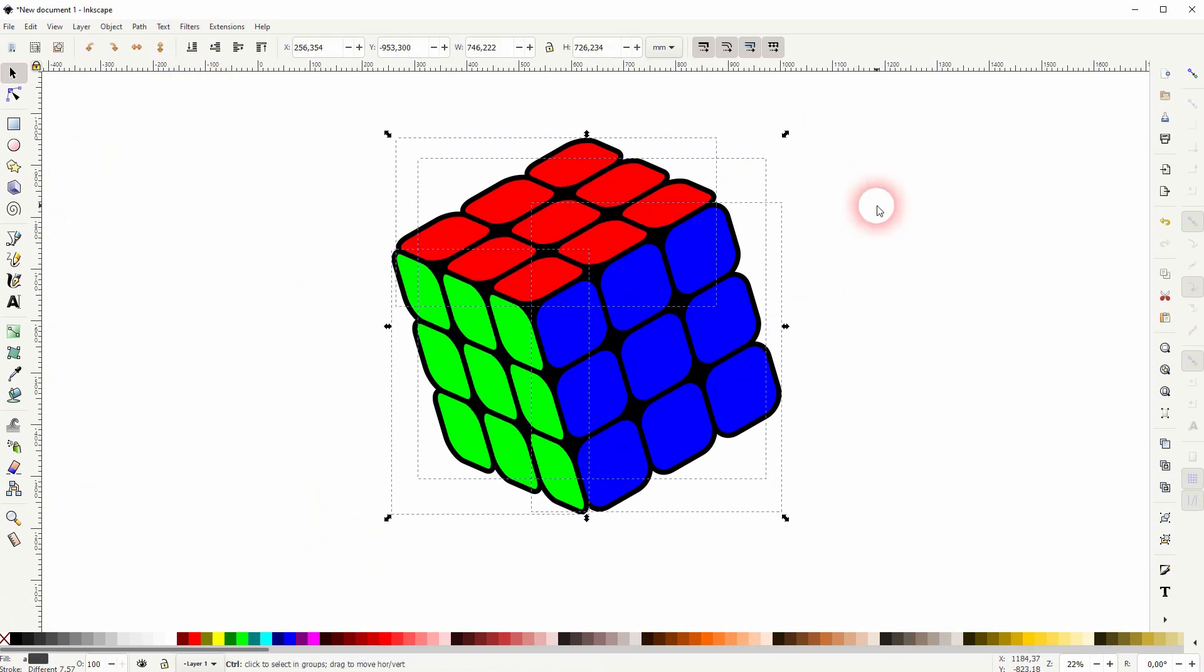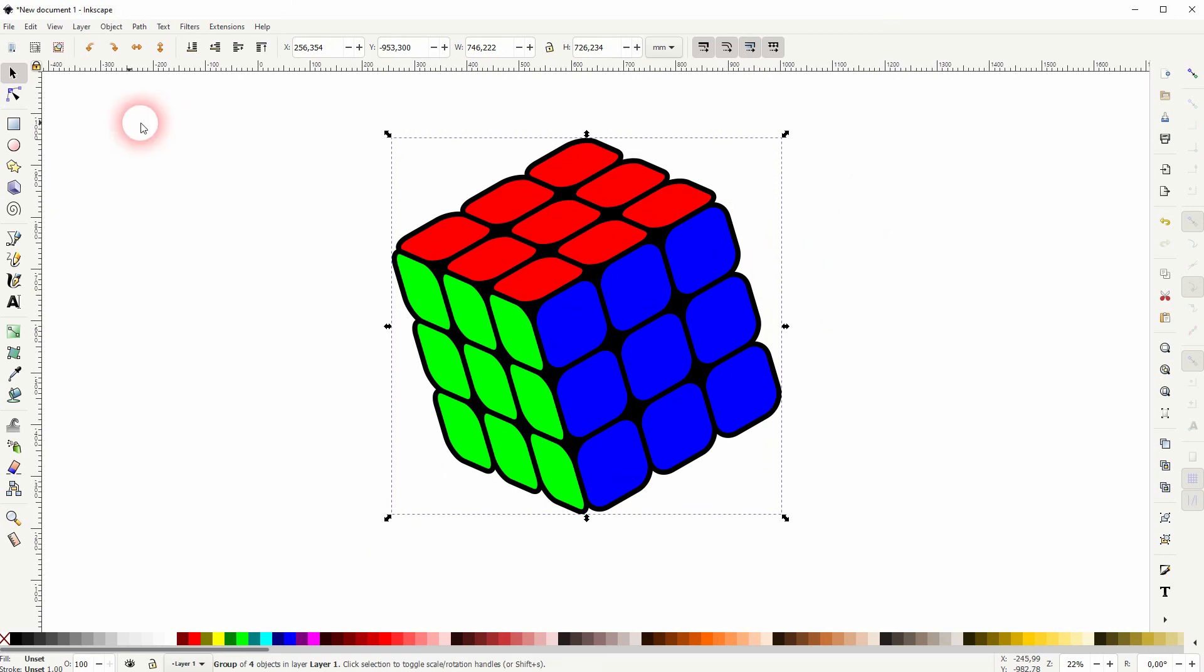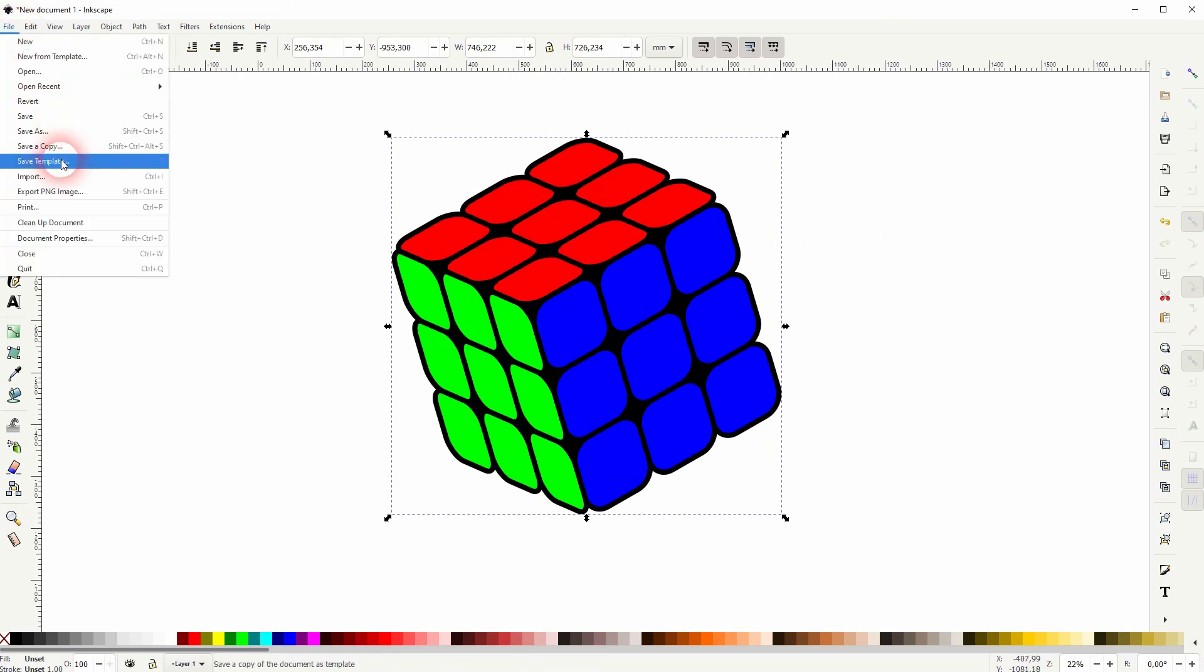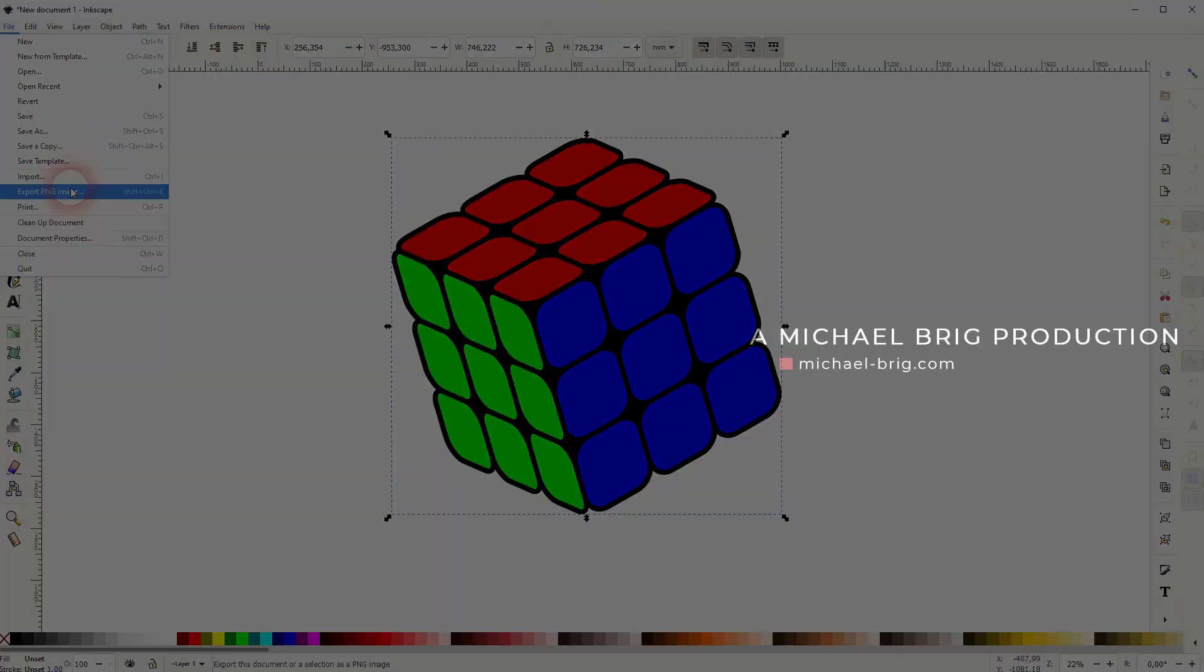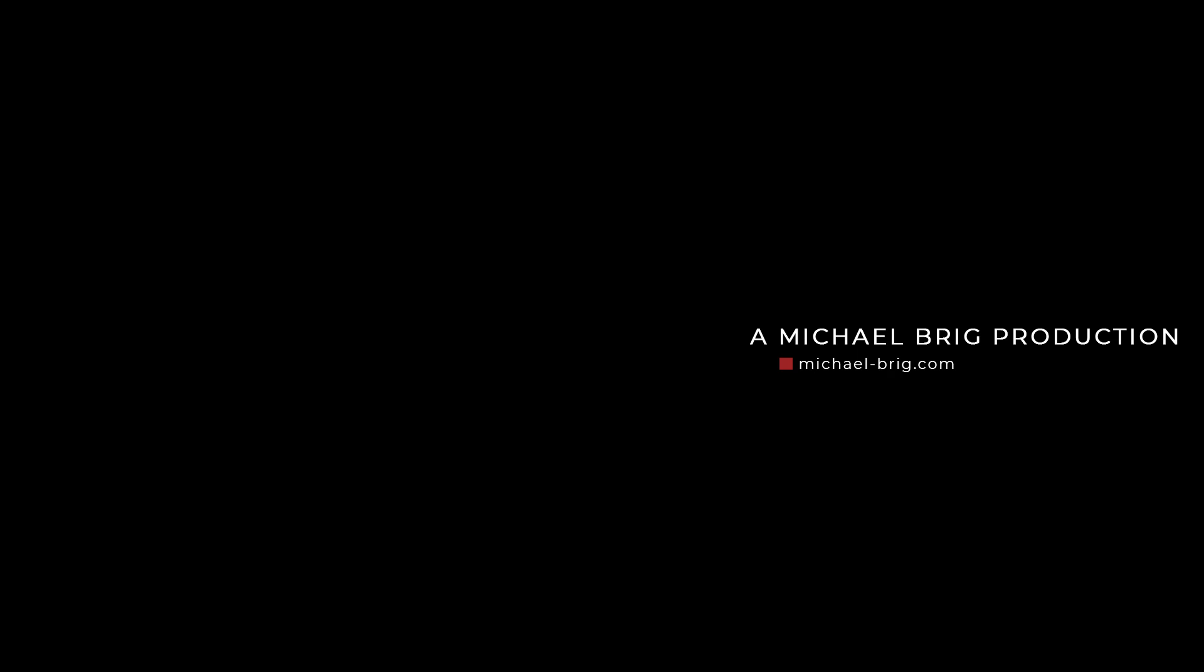You can press ctrl G to group it and then export it like a regular element and this is how you can create these Rubik's cubes in different angles in Inkscape. I hope this video is helpful. Thanks for watching and I'll see you next time.